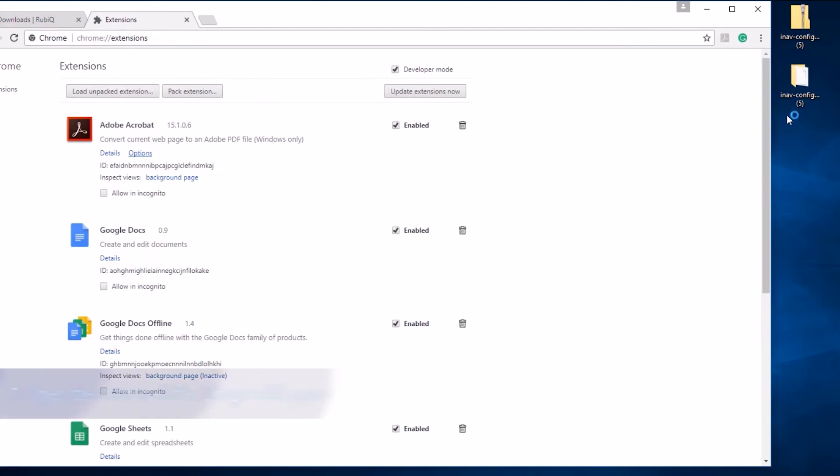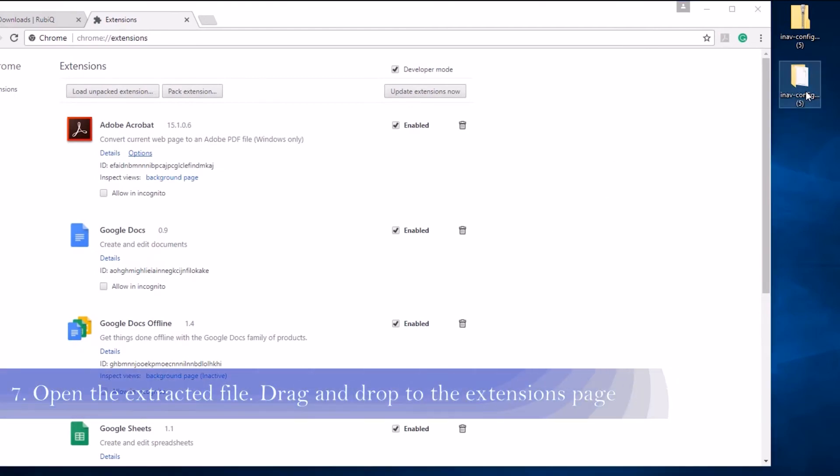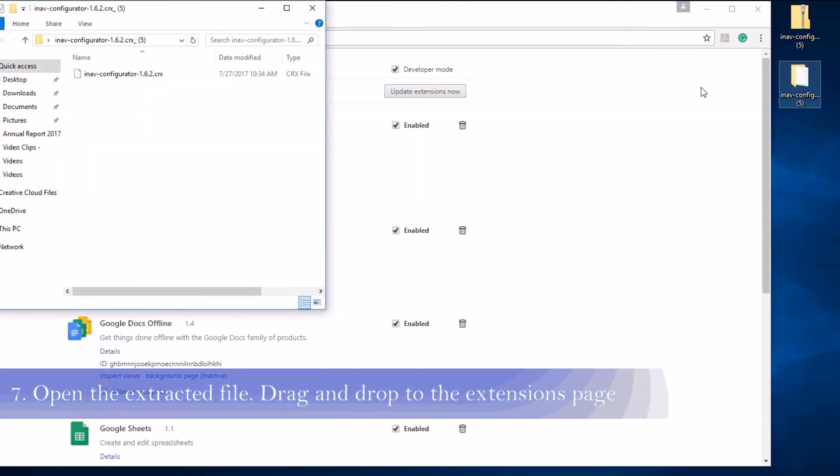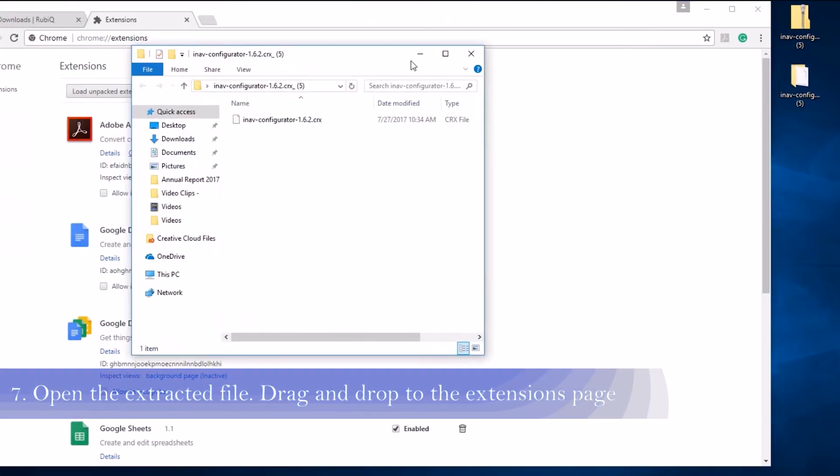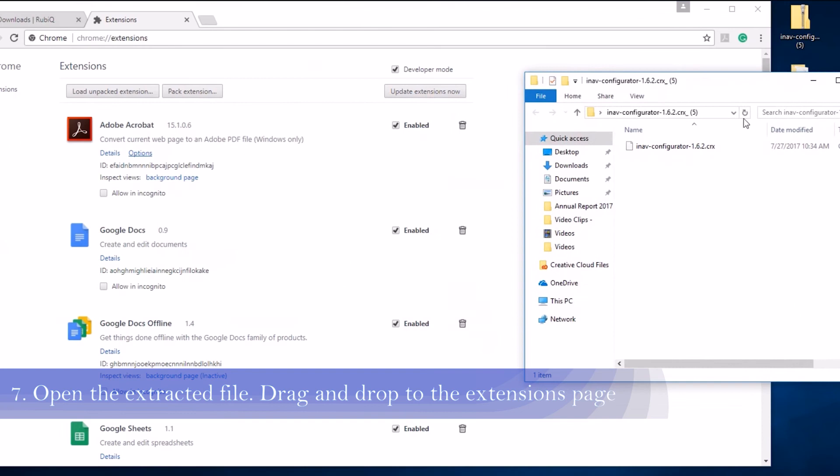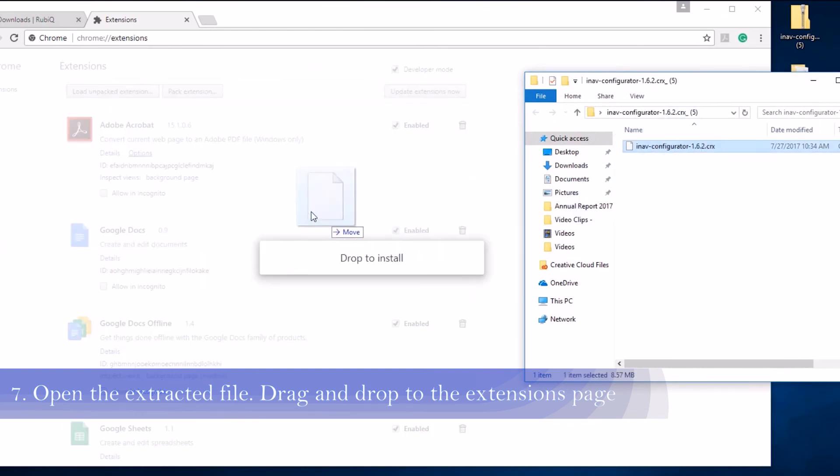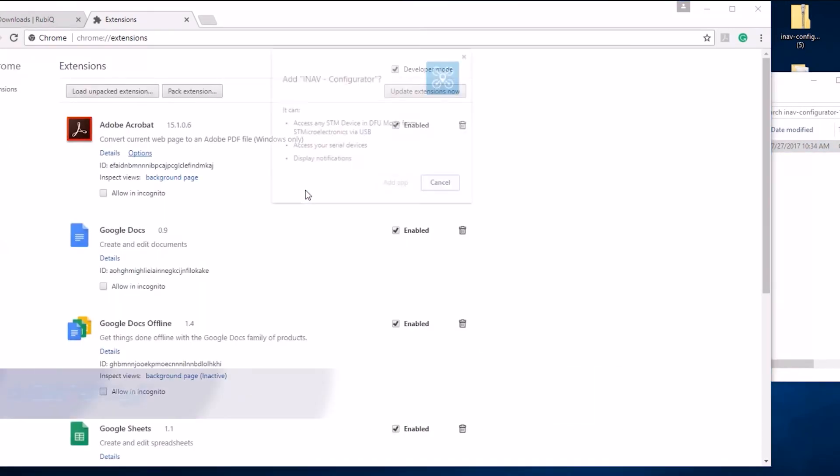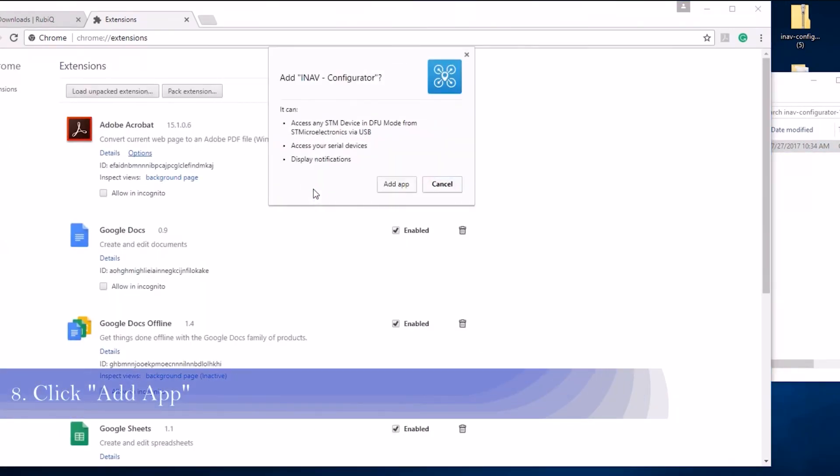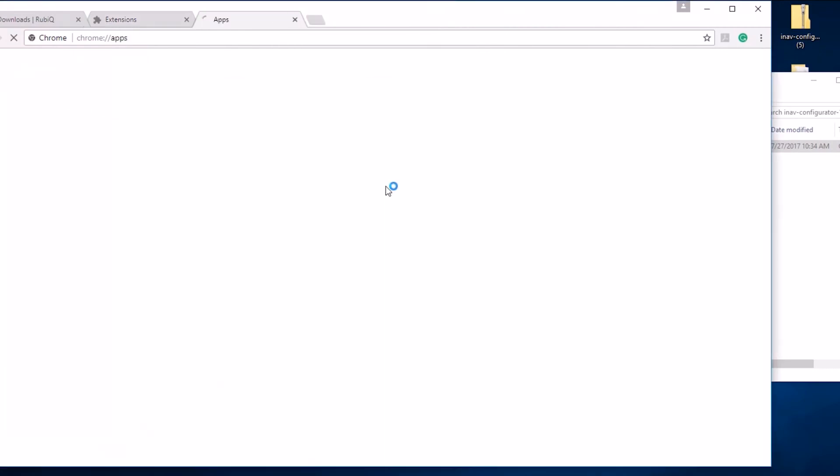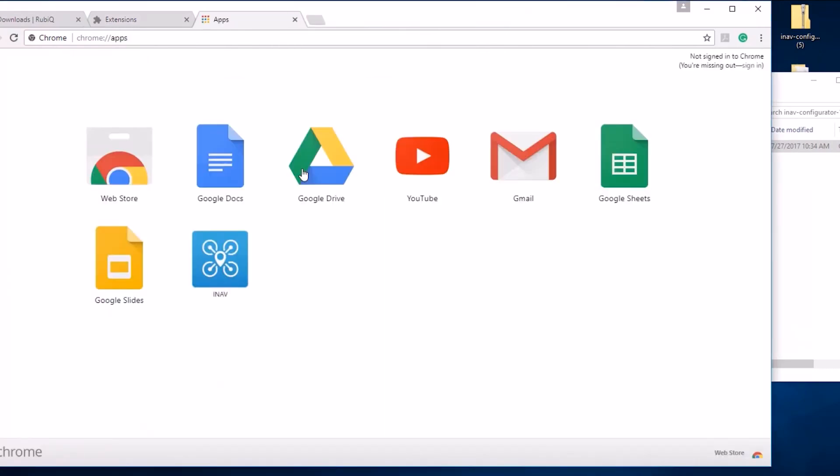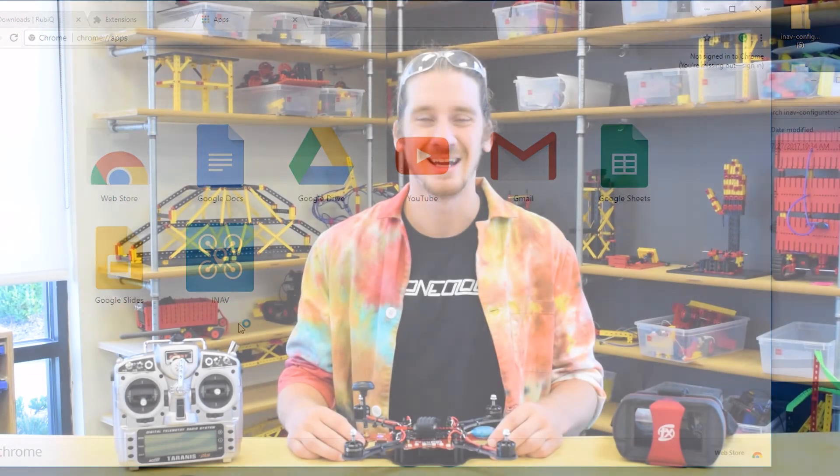Once you've opened the Chrome Extensions page, open the extracted iNAP file. Simply drag and drop the file onto the Extensions page. Click to add the app, and you've successfully downloaded iNAP to your Google Chrome Apps page.